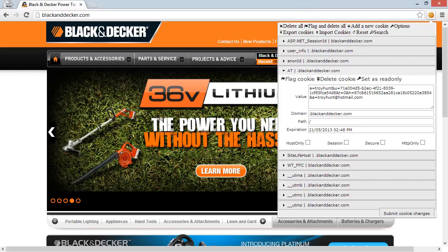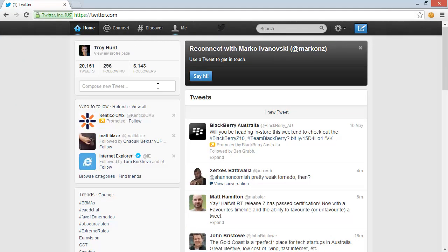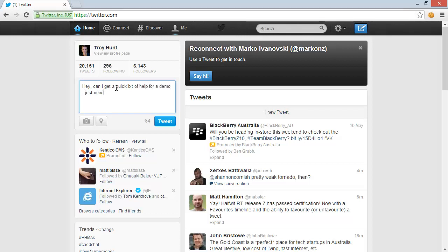So the way I'm going to do this is, let's just imagine, so we'll take a hypothetical situation here. I'm an attacker. I'm going to jump over to my Twitter. And what I'm going to do is say, hey, can I get a quick bit of help for a demo? Just need a click. And what we'll do here is we'll put in the website, so blackanddecker.com.